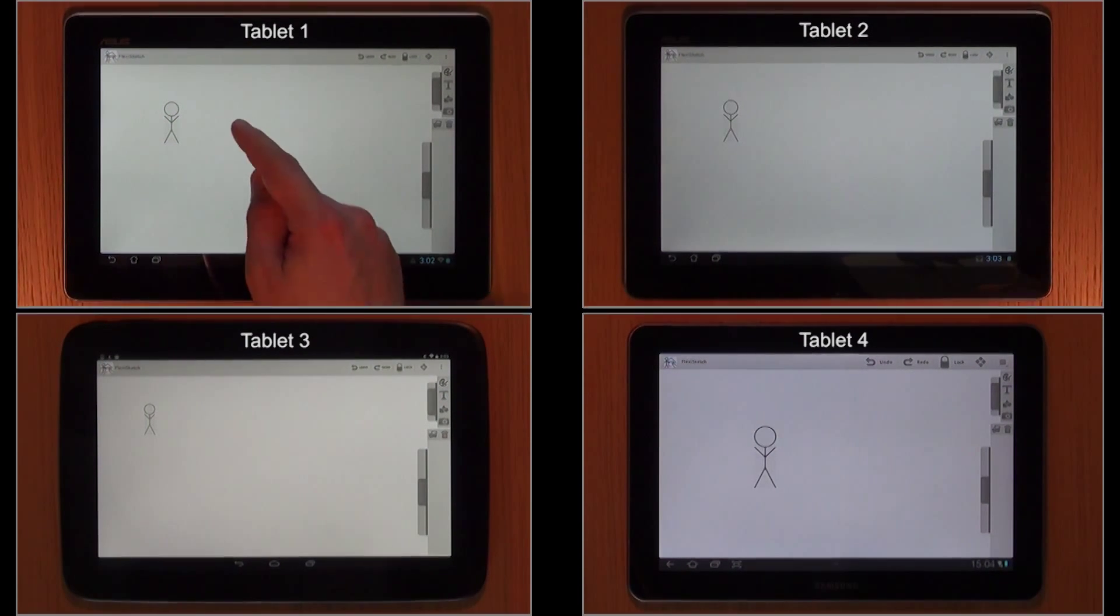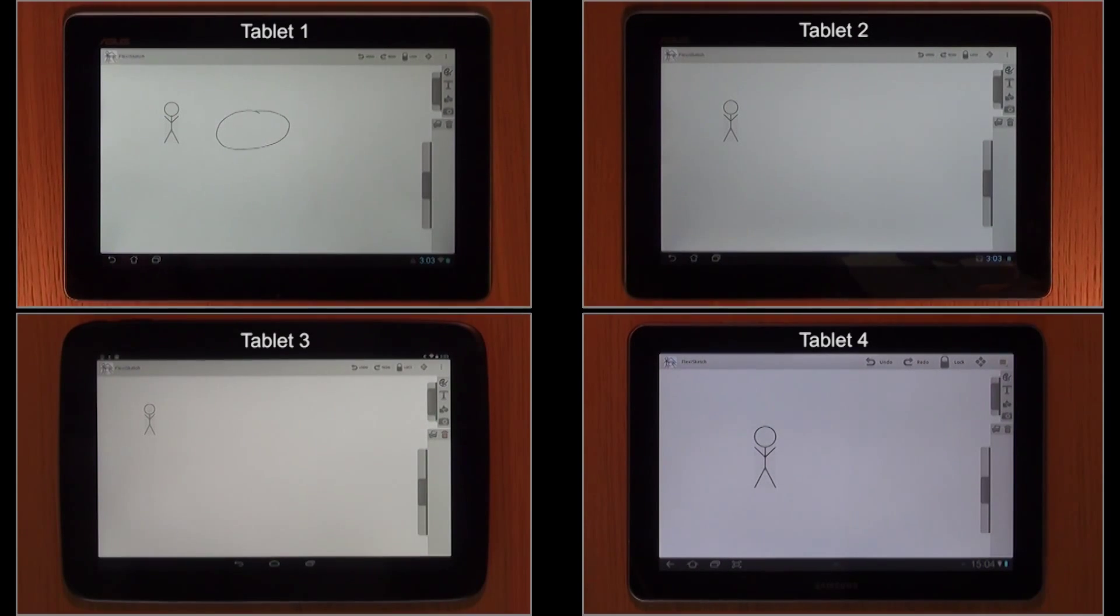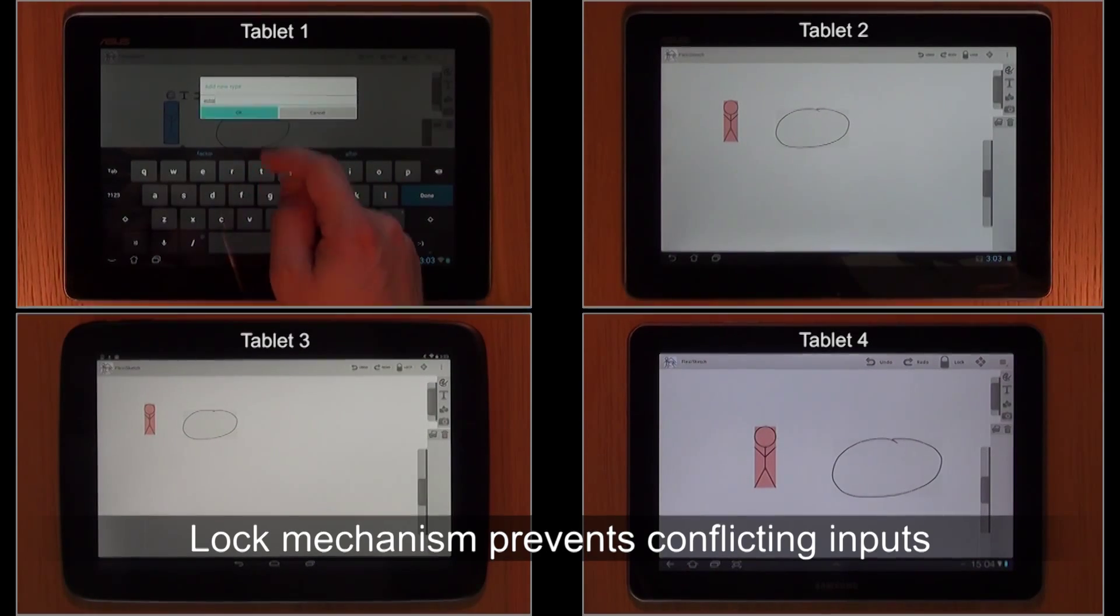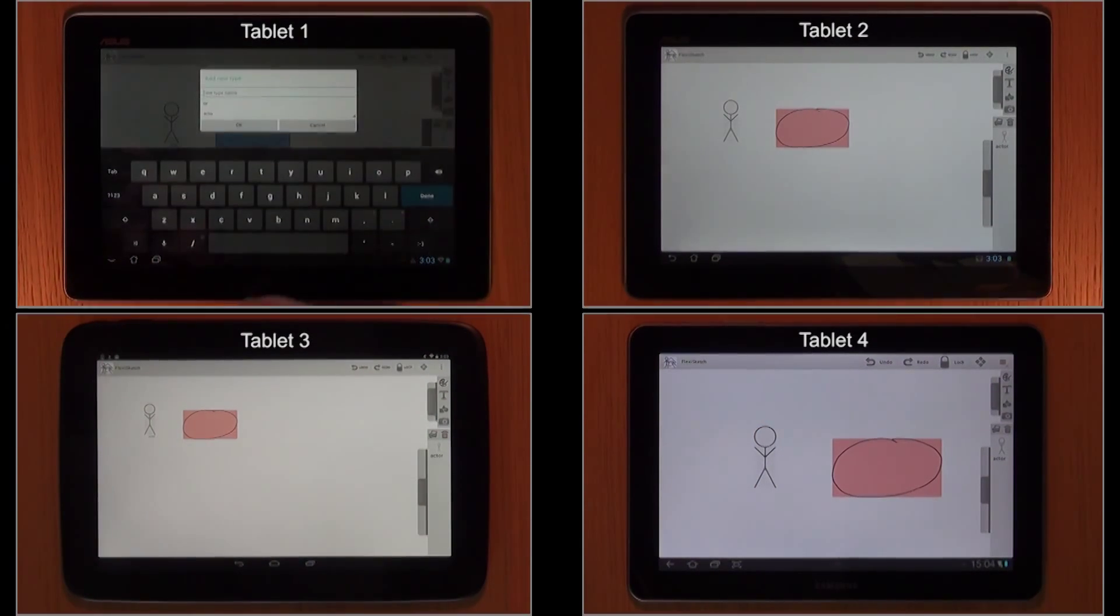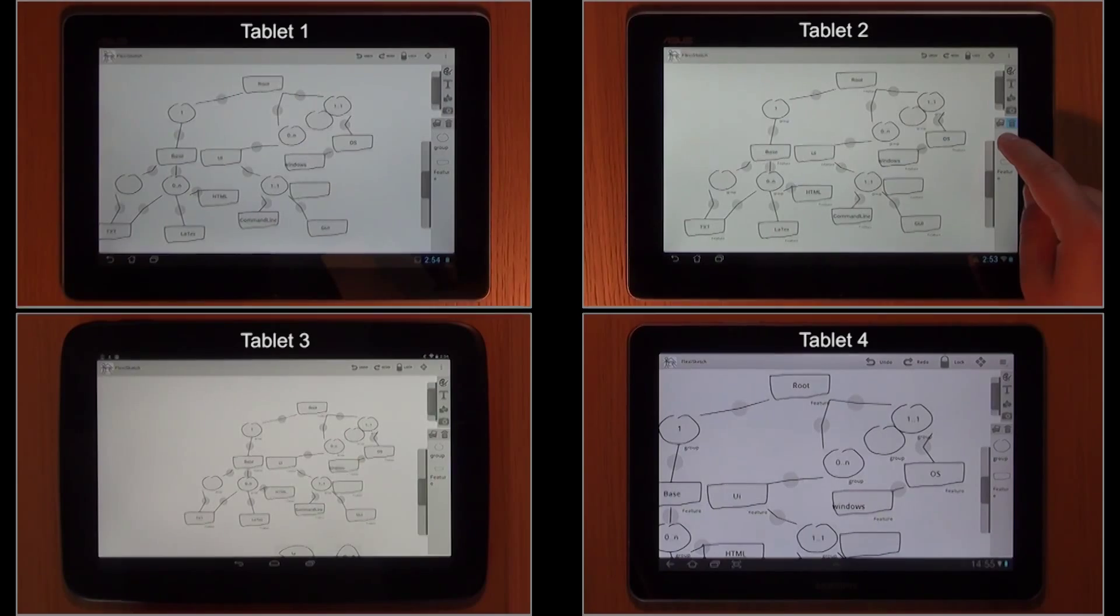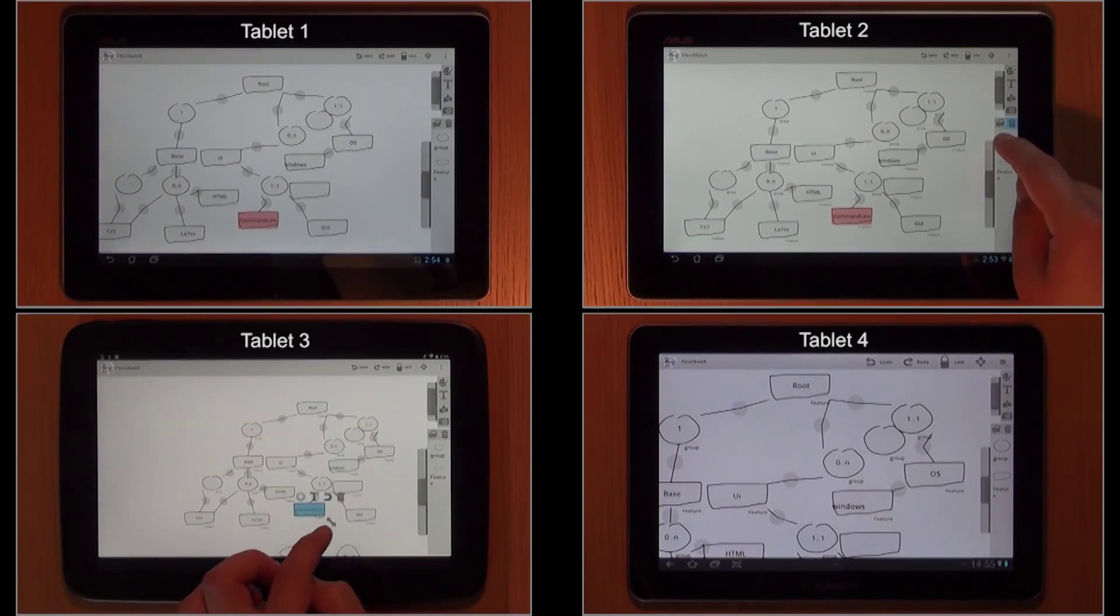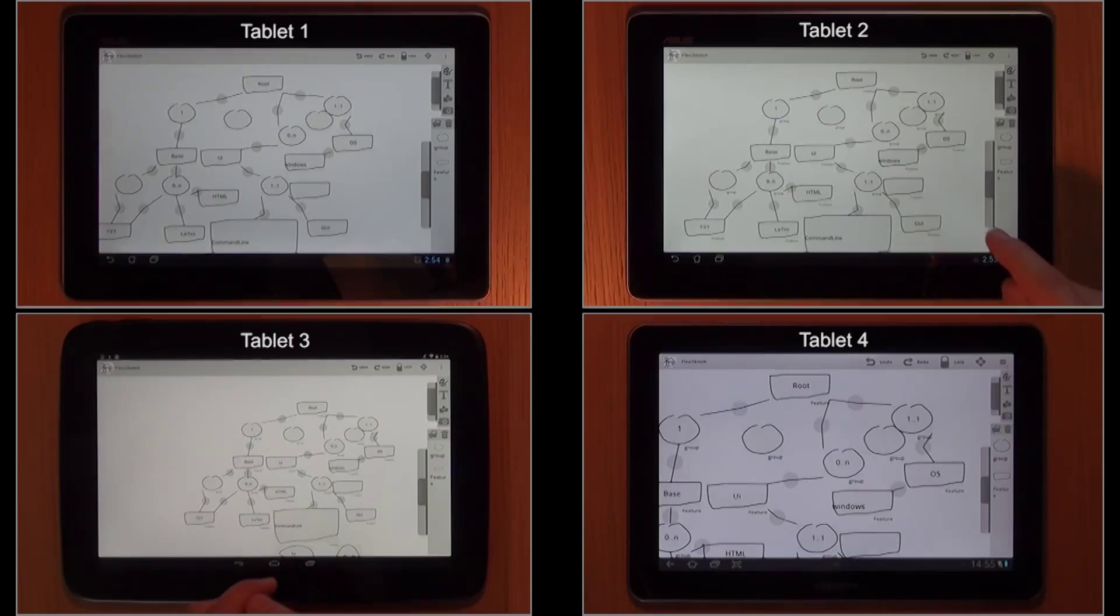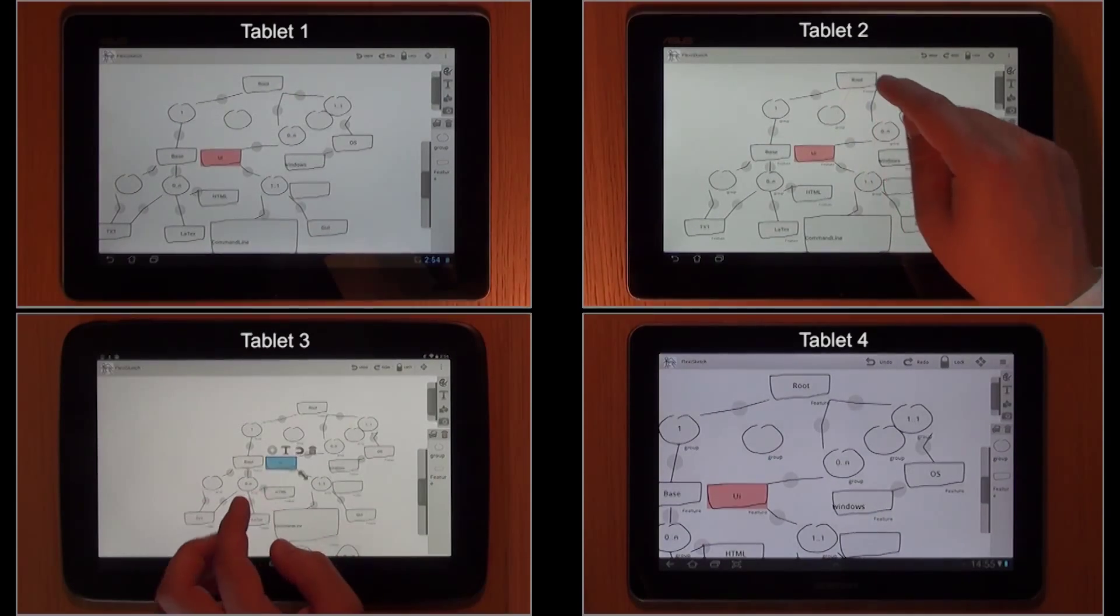In case of pop-up dialogs, the changes are propagated as soon as the user closes a dialog. A lock mechanism prevents concurrent, conflicting manipulation of the same element and inconsistent language definitions. When a user selects an element, it gets locked on the other tablets, visualized by a red background.